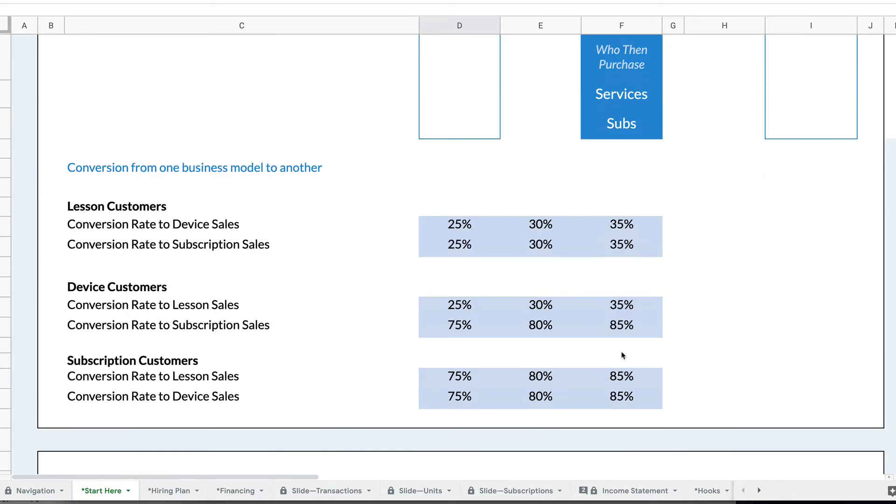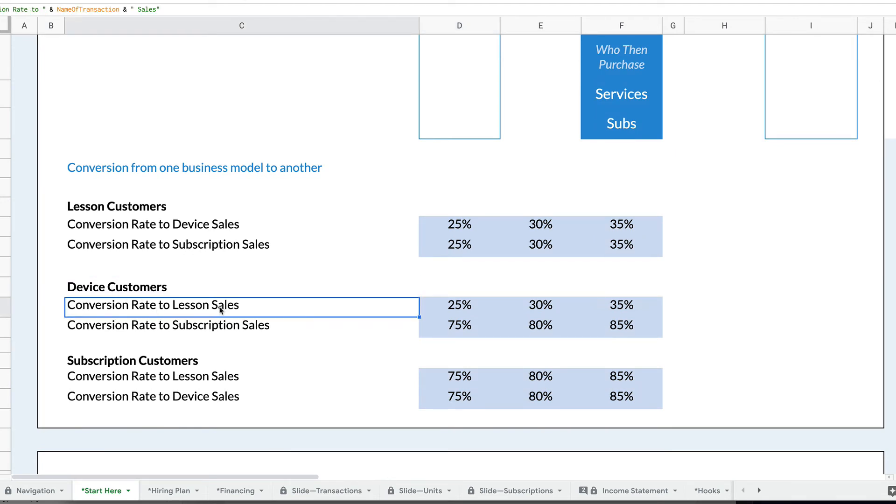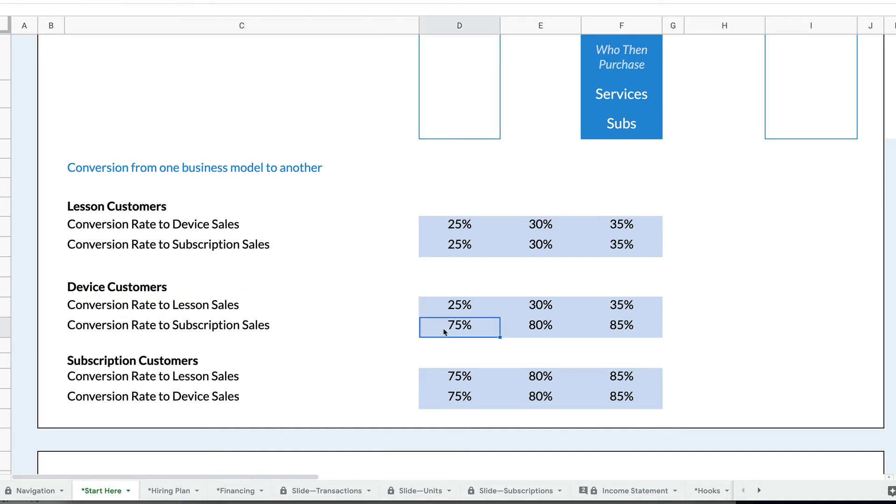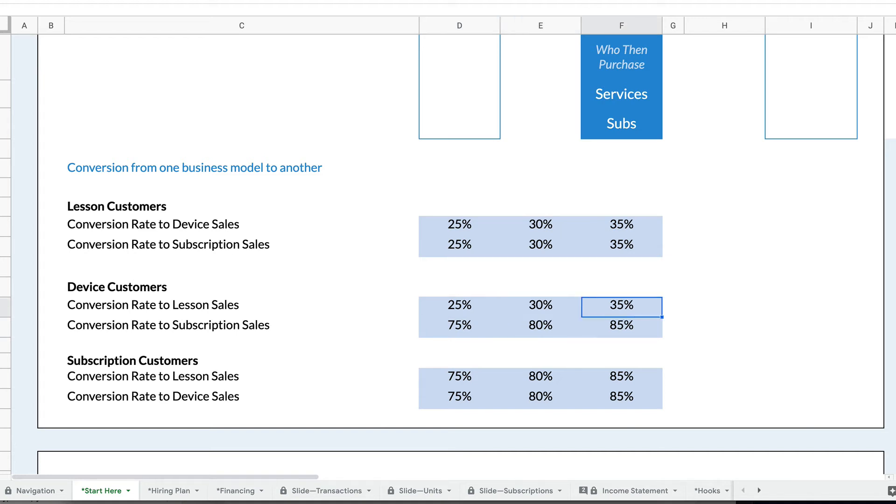Then I can set device customers, the conversion rate to lessons and the conversion rate to subscriptions. I'm saying 75% of my device customers in year one are purchasing subscriptions, 25% of them are purchasing lessons. And I can change that in year two, I can change that in year three. So I'm growing my ability to convert those customers to those other business models.